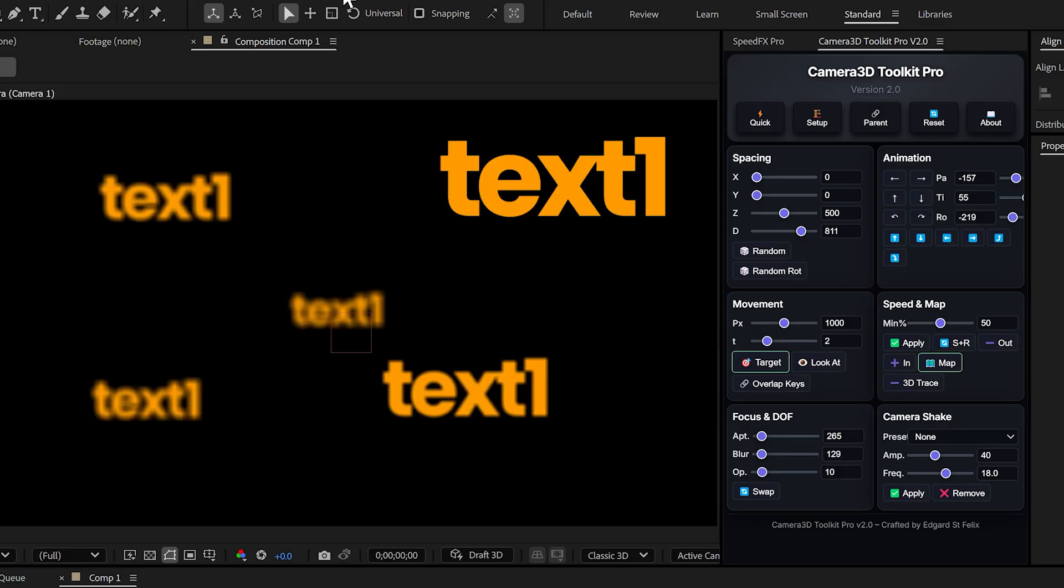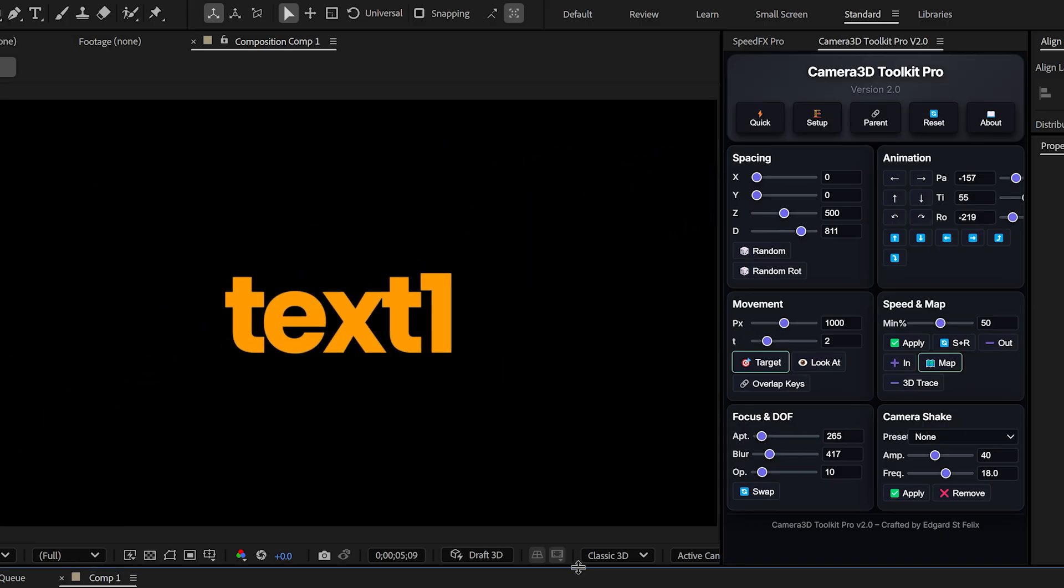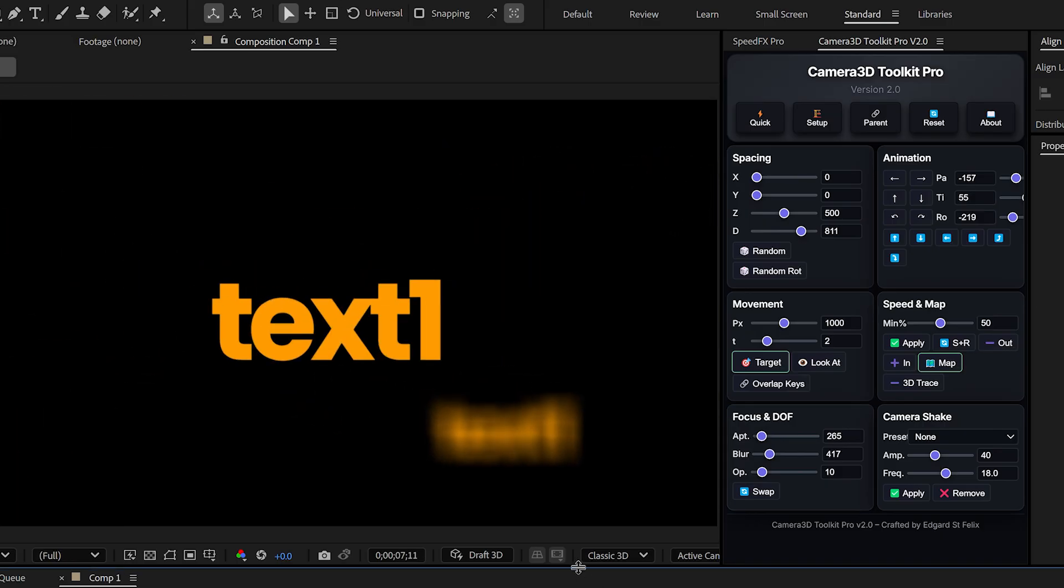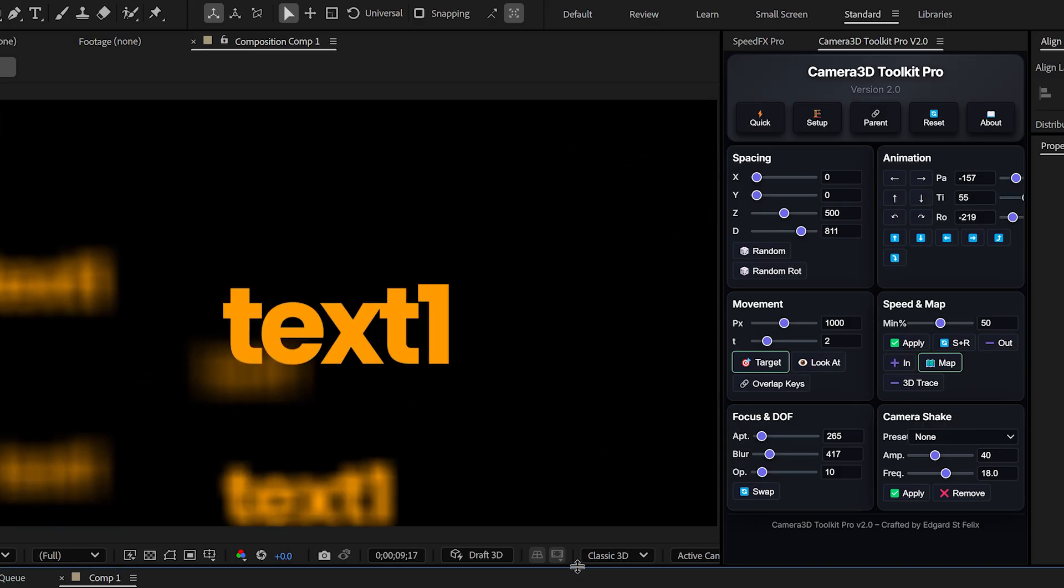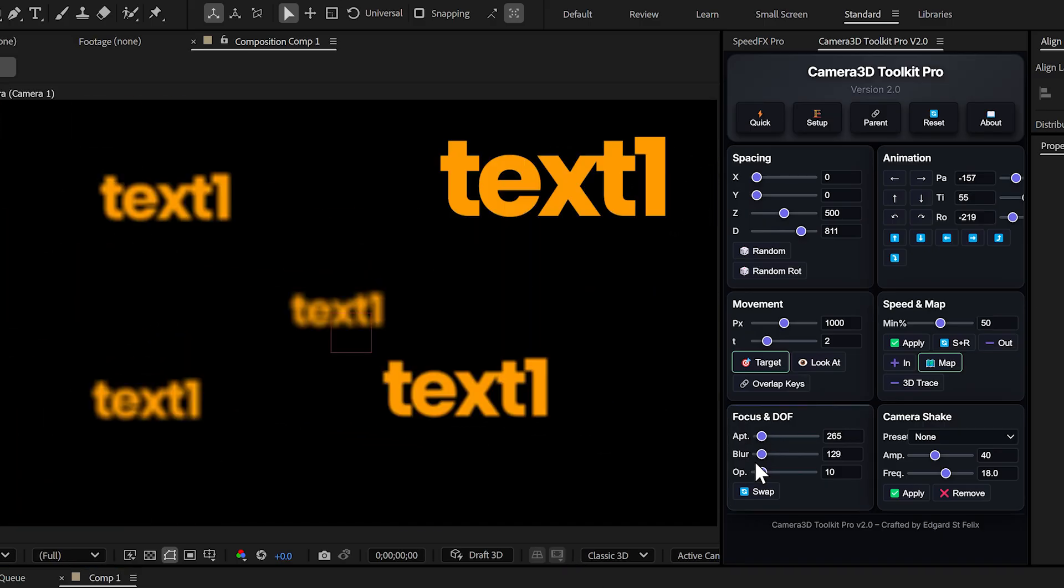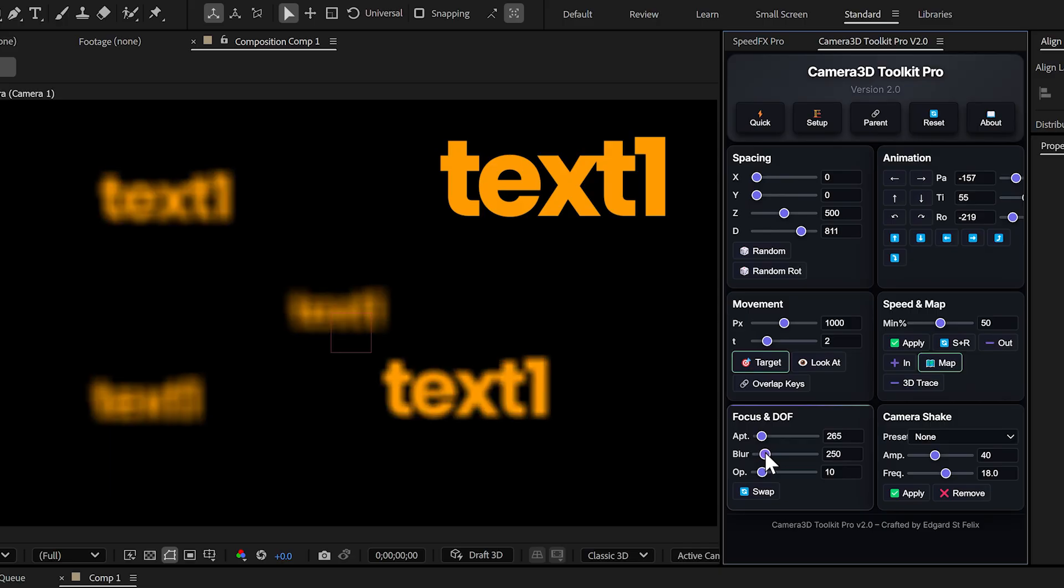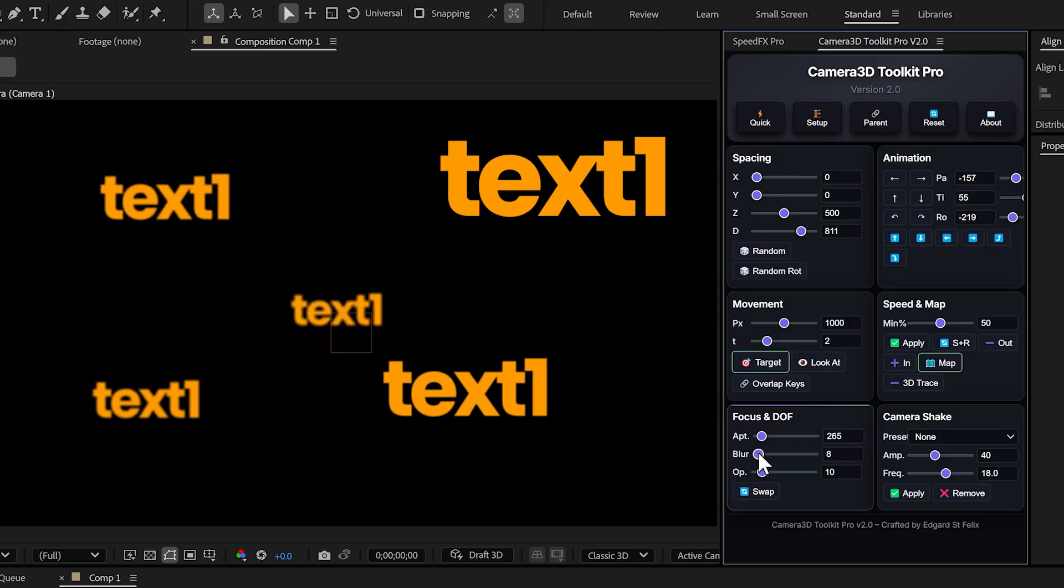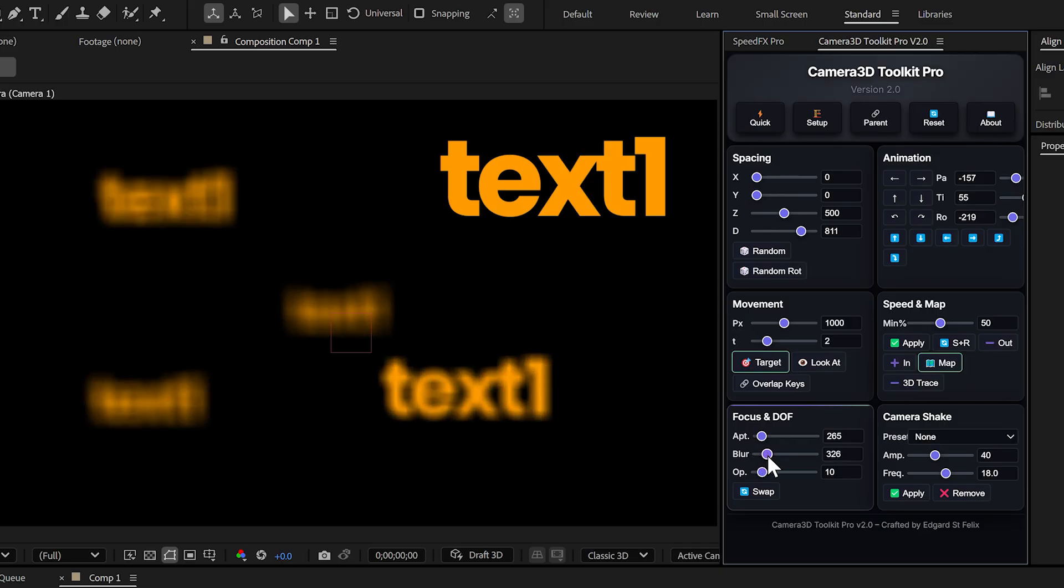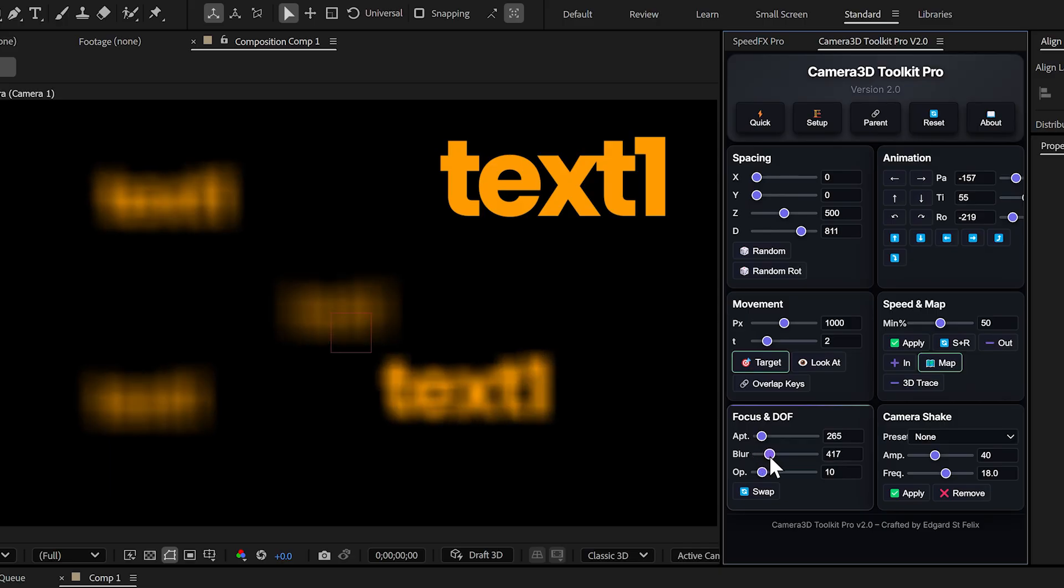In just a few clicks, I've created a smooth sequence where the camera automatically moves from one text to the next. And here's the magic part. When I combine this with depth of field, each text comes into focus while the others blur out, giving me that cinematic parallax effect.